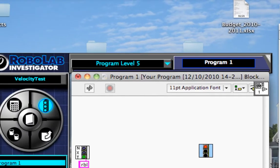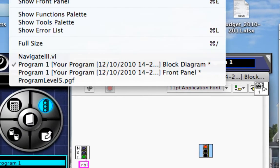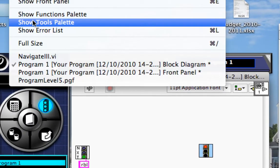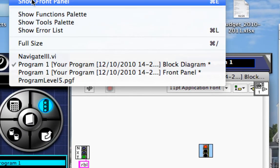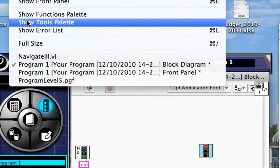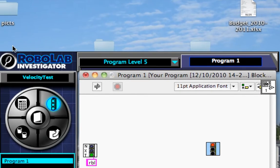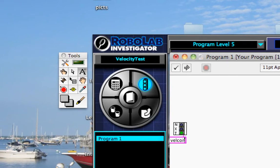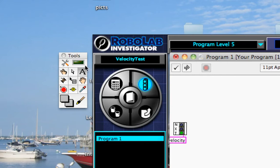Now the other thing is if I don't have my tools palette up, I can select it. So I go up to window in RoboLab, and I do show tools palette, and there are my tools. So I want to change the name. I'm going to change the name to velocity. Only part of the name will show on the NXT, but that's okay.